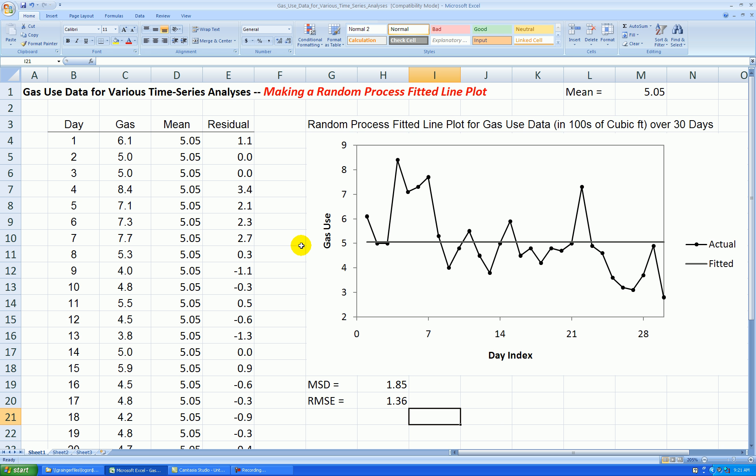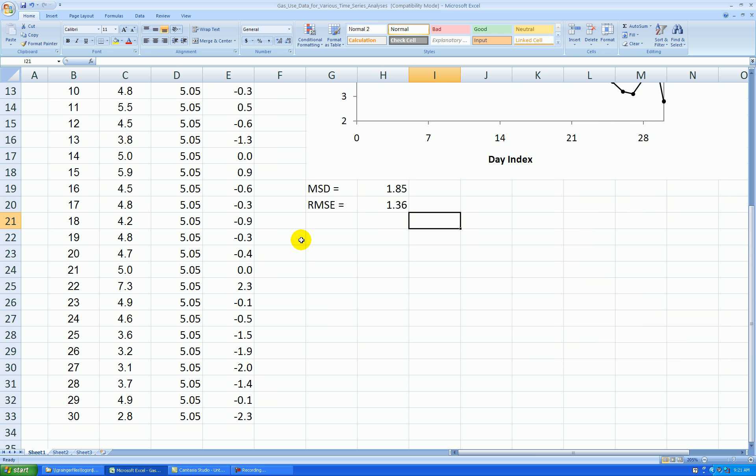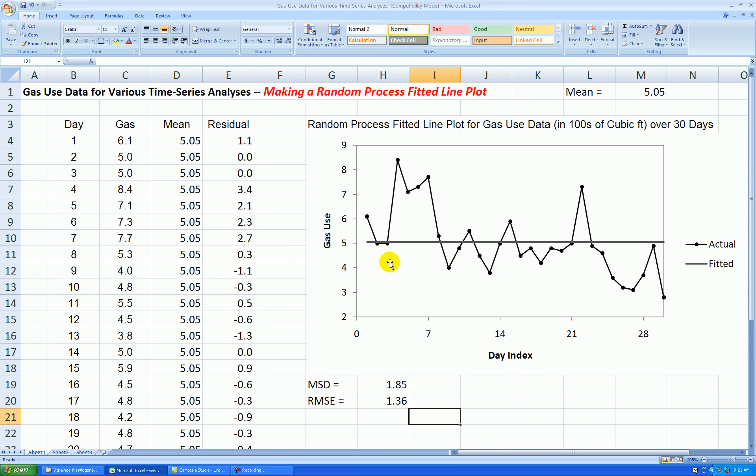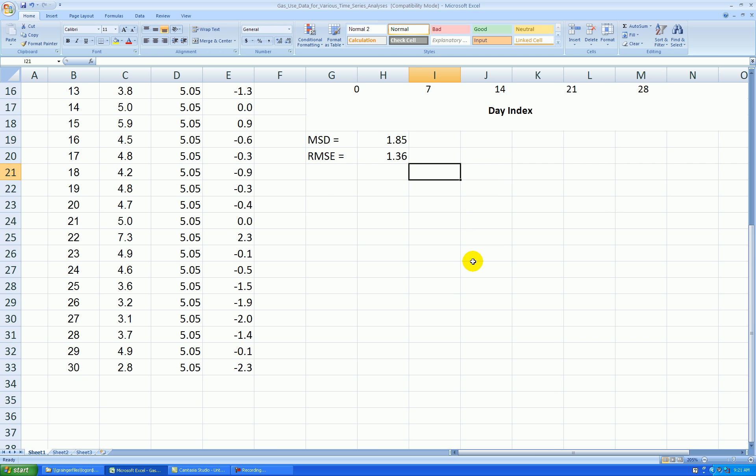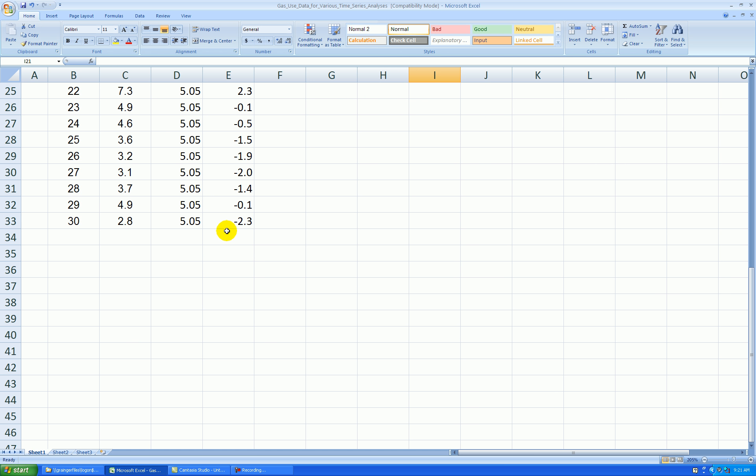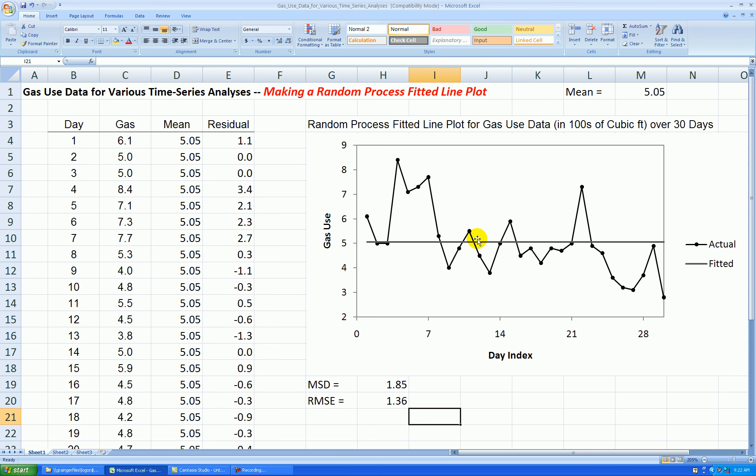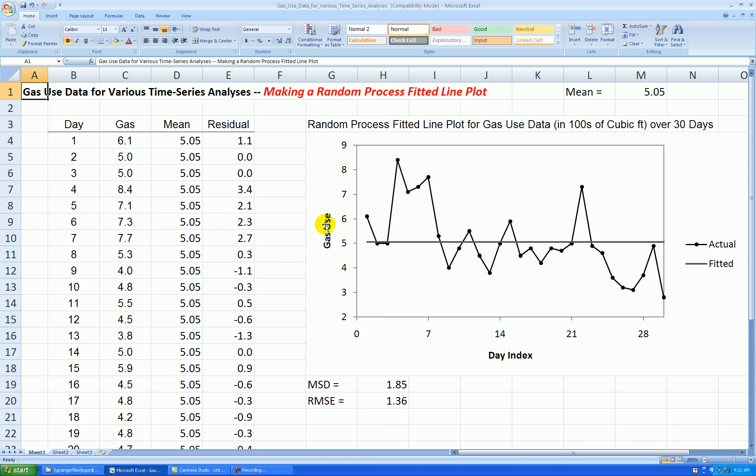We can also do a forecast. This model assumes that the process will stay stable for infinity, so we would forecast all future values to be 5.05, even though it seems pretty clear there's a slight downward trend here, which would make sense given that spring is approaching. So this probably is not a random process. Okay, that's it for this.